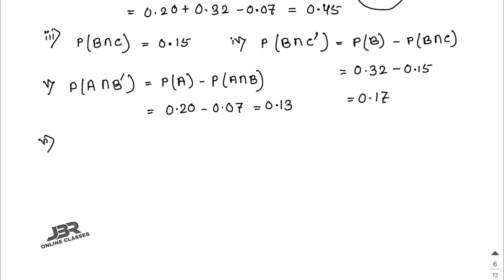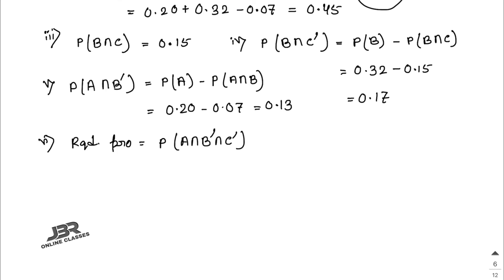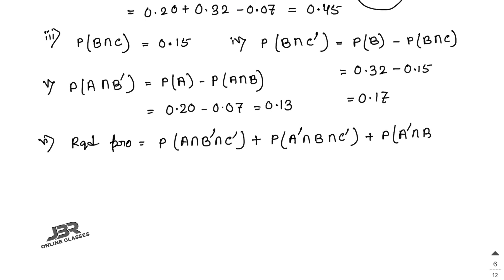Number six: the required probability — probability that exactly one of the three events occurs. The required probability is P(A ∩ B complement ∩ C complement) + P(A complement ∩ B ∩ C complement) + P(A complement ∩ B complement ∩ C).